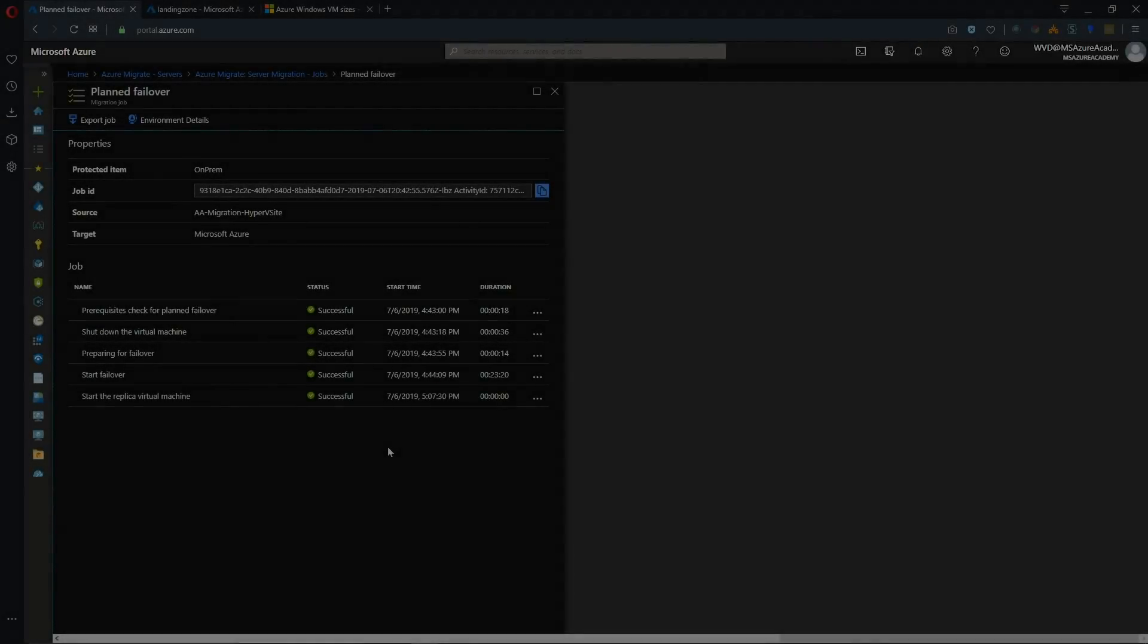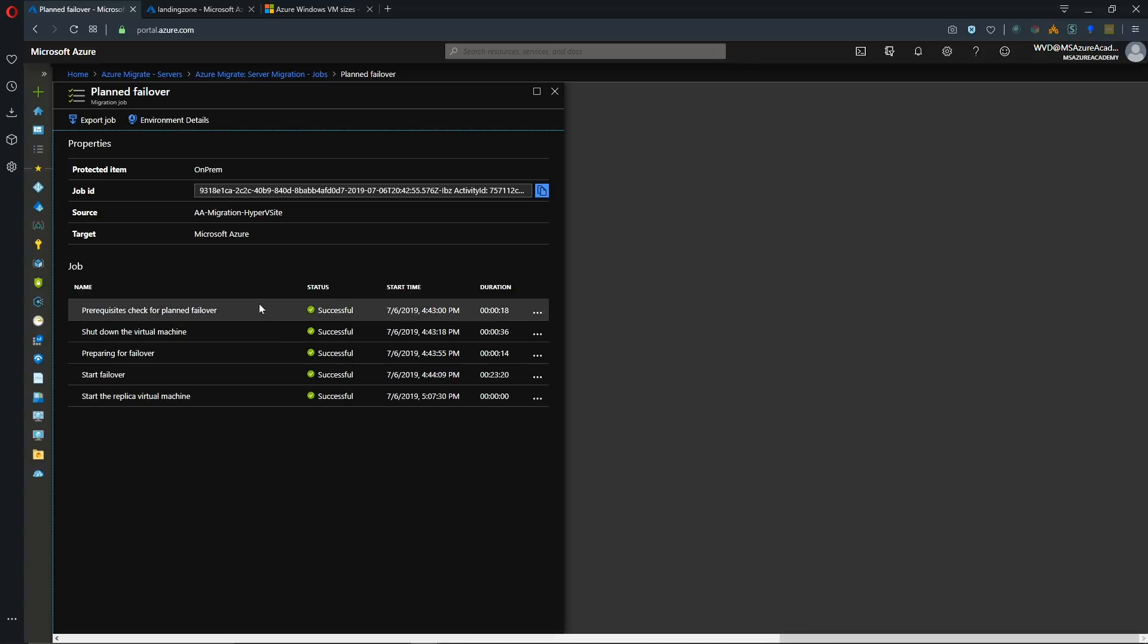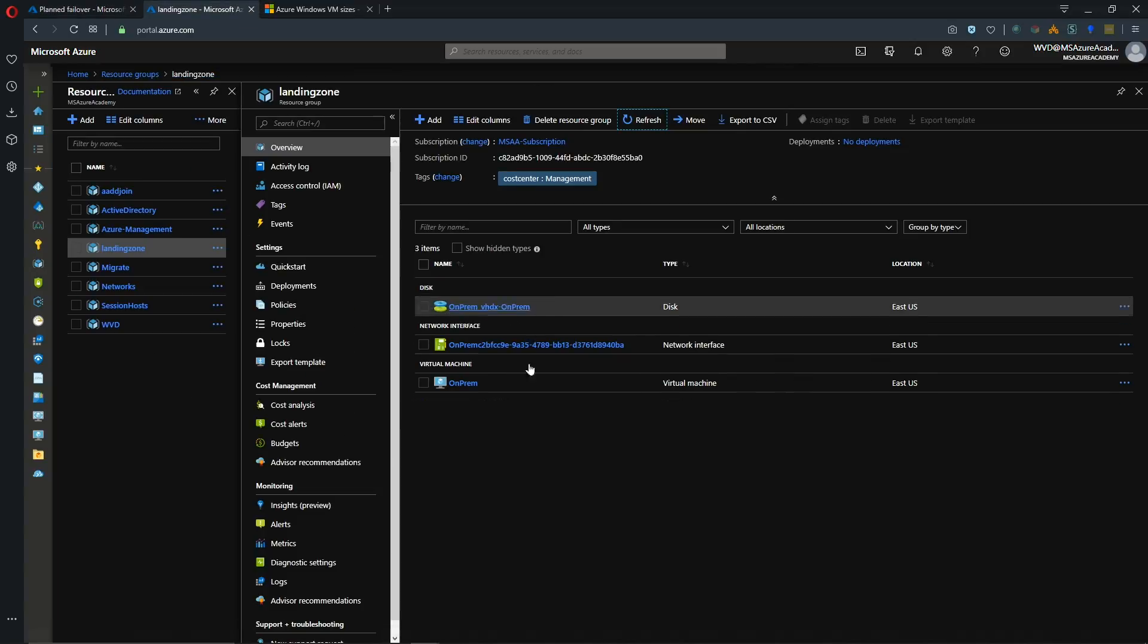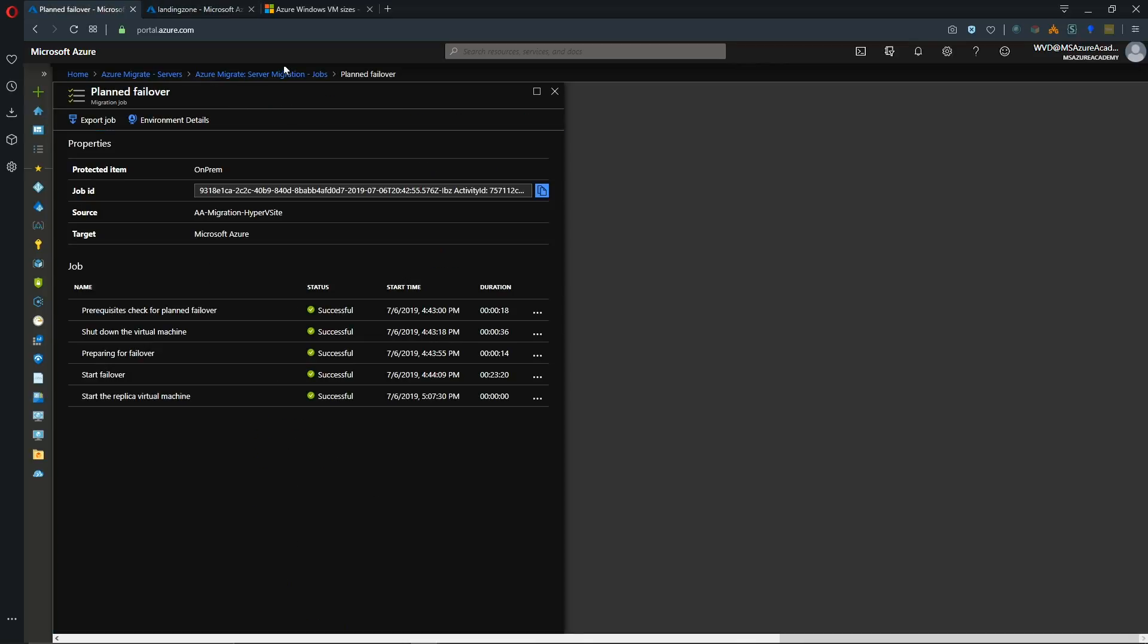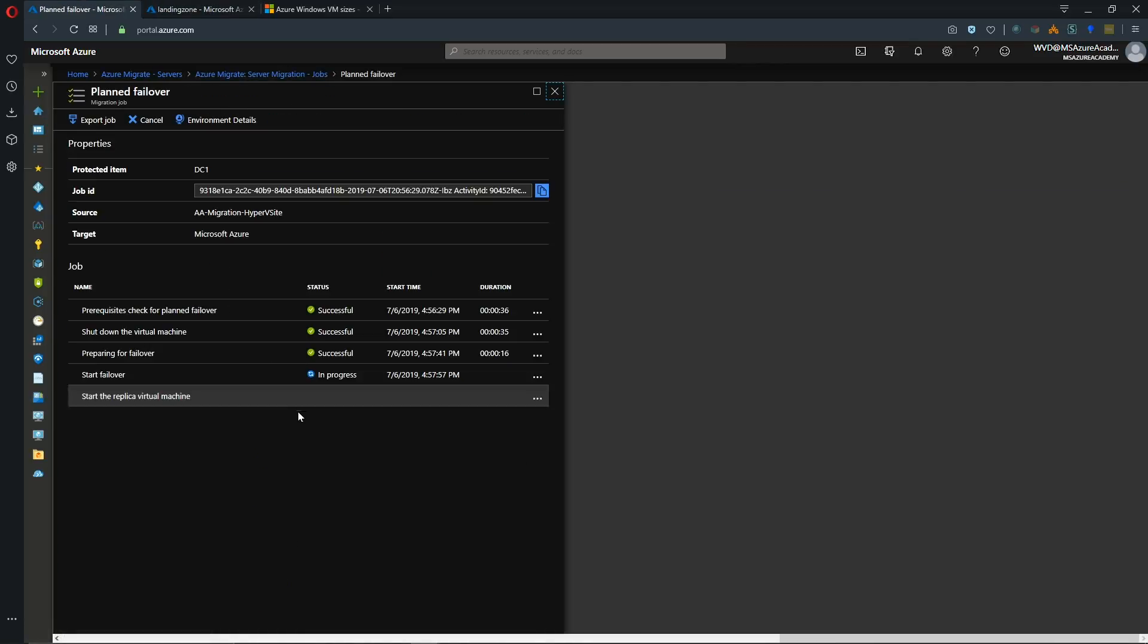Our first VM has failed over successfully. And that took just over 20 minutes to complete. And there it is in our resource group, all ready to go. So it'll just take a few minutes for our domain controller to finish. Okay. And our other system has now finished.